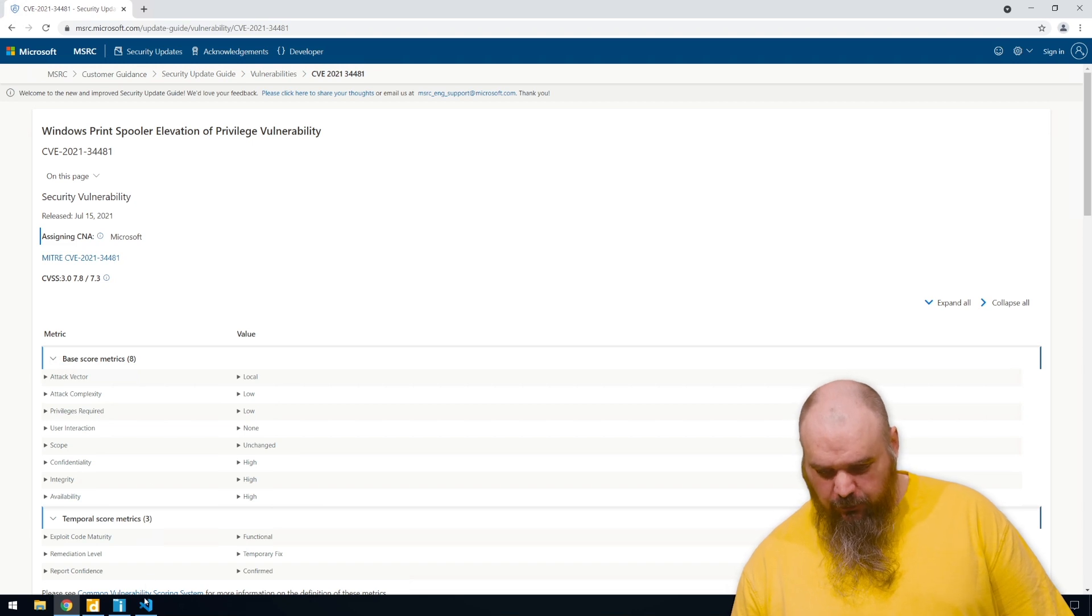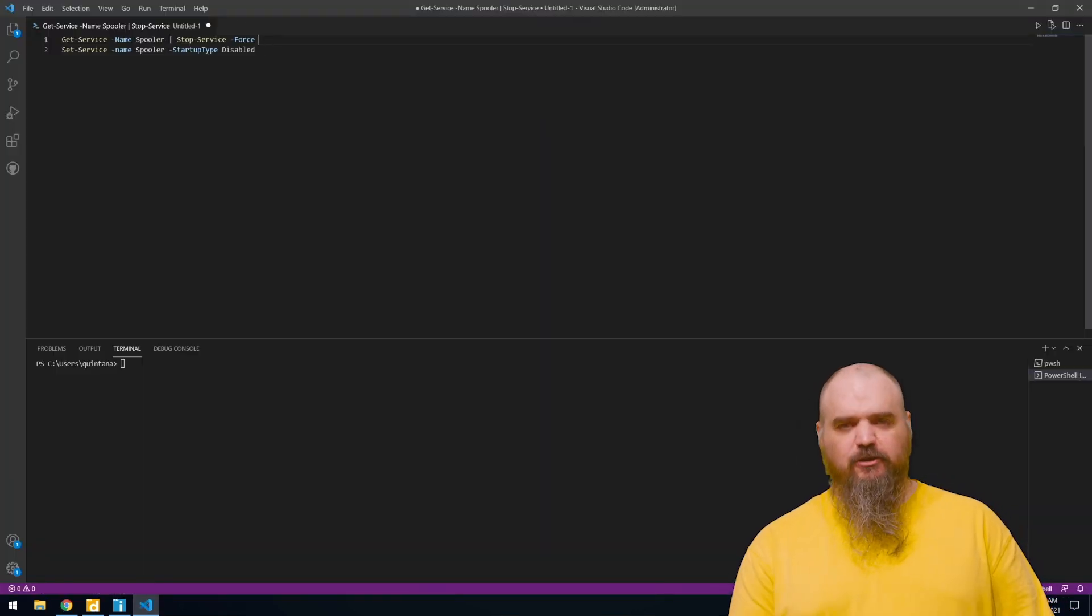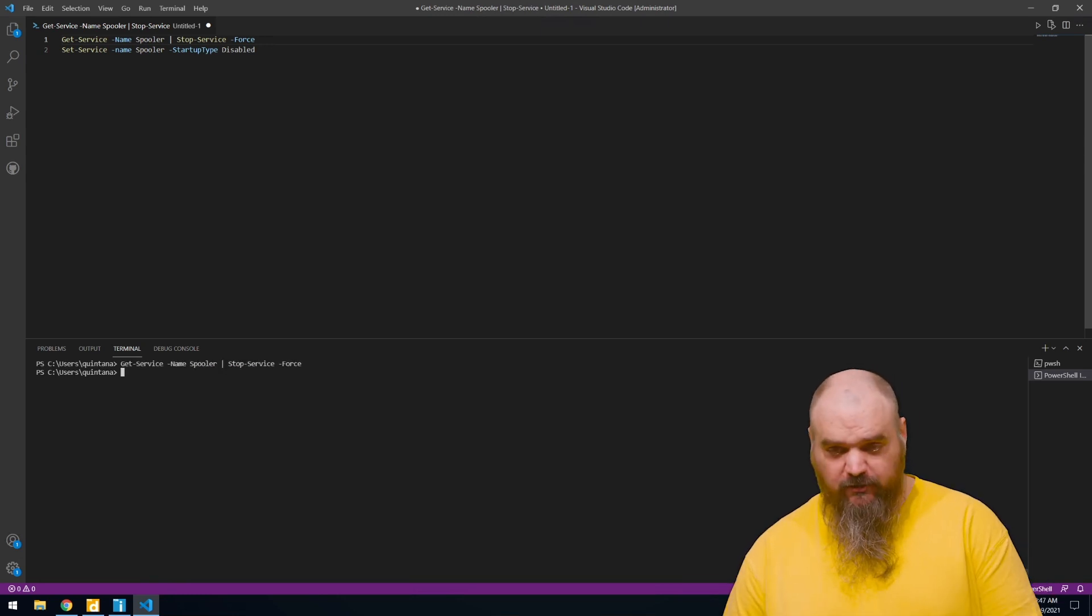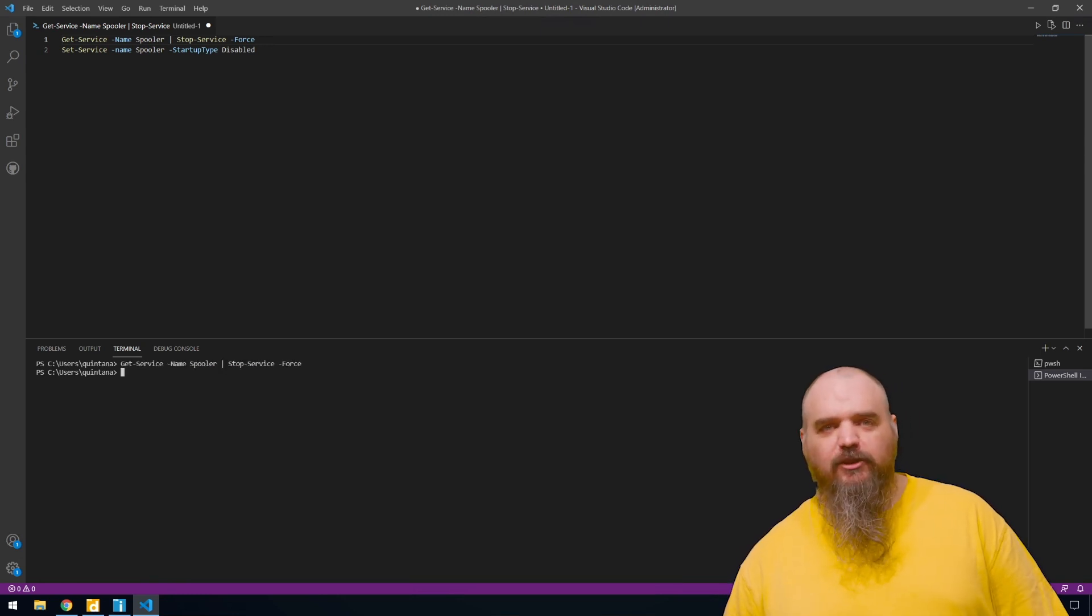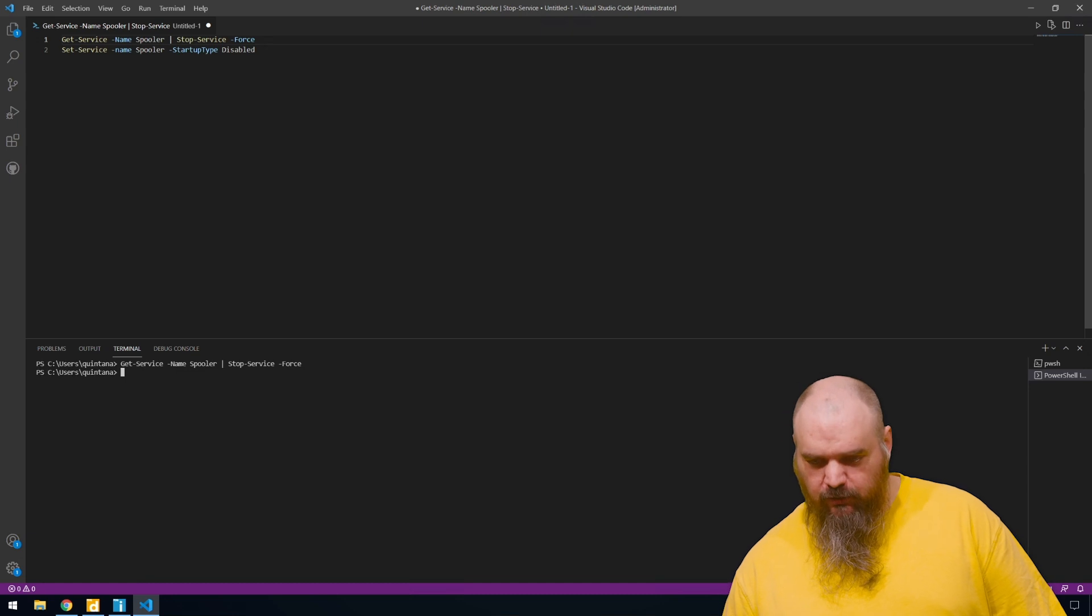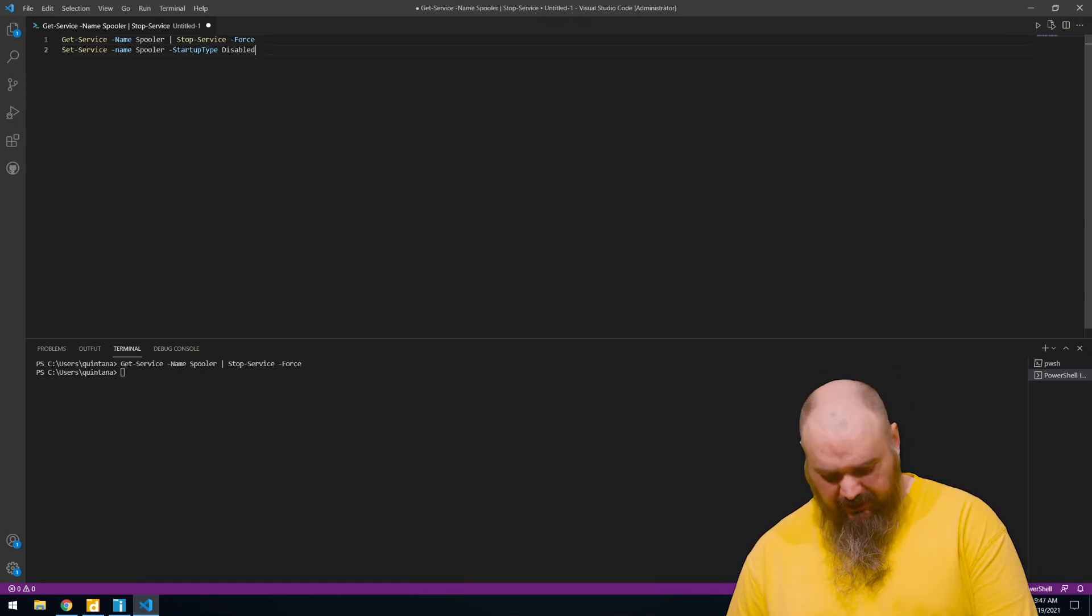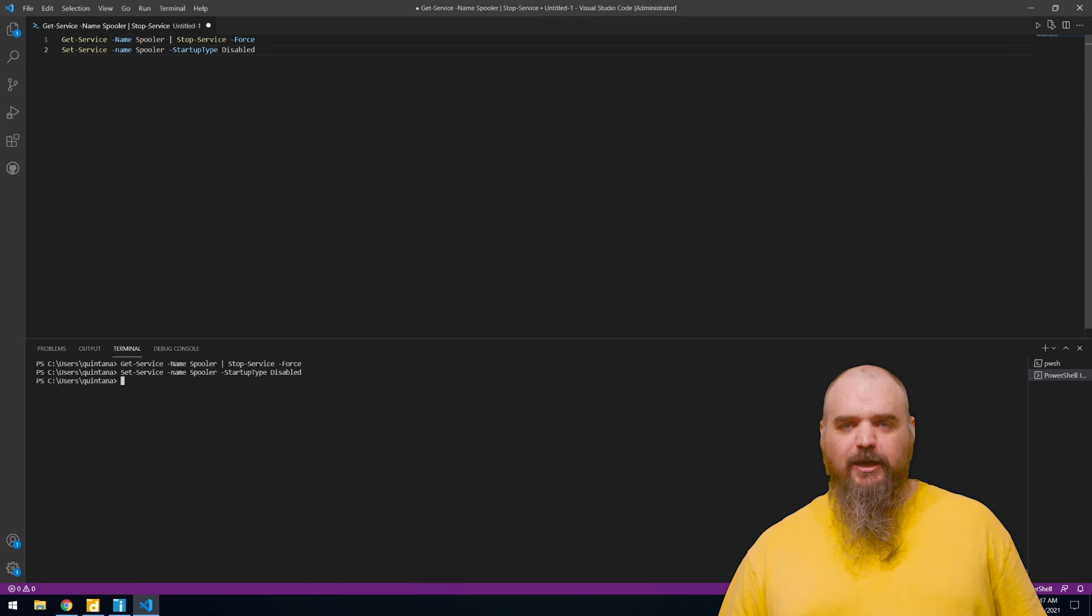So to do that in PowerShell, the first thing we're going to do is grab the service and stop it. It's just get-service and then the name and pipe that into stop-service and force. Why give it the option to say no. And the next part, we're going to do set-service and we're going to set that to disabled. That prevents it from starting back up.